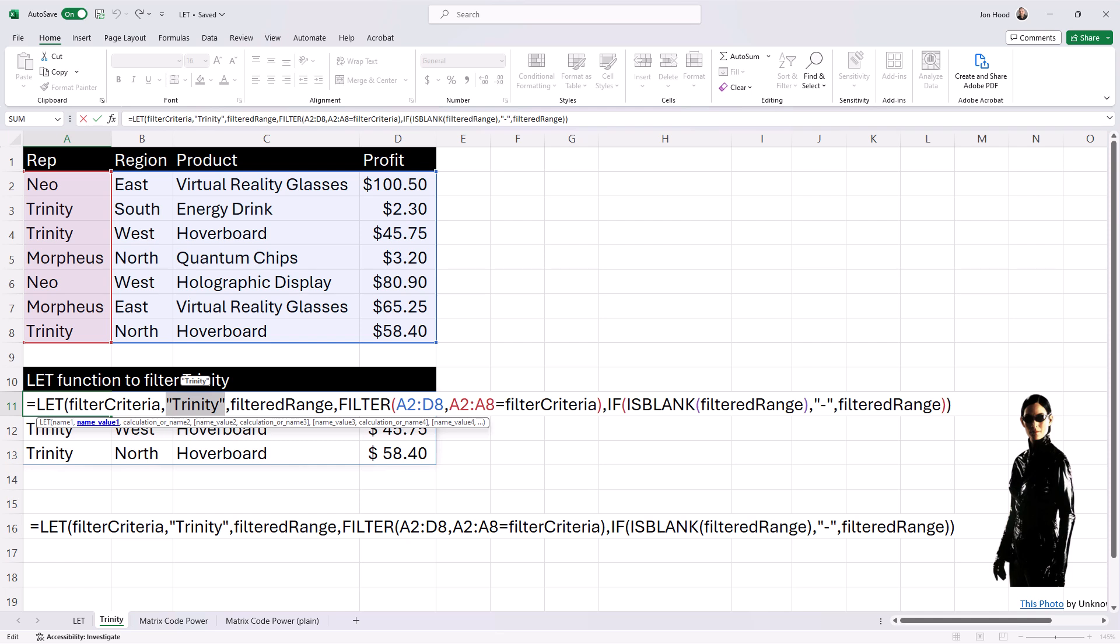The next variable, filtered range, utilizes a filter function to extract rows from the original data set, A2 to D8, where the rep in column A matches the filter criteria, which is Trinity.